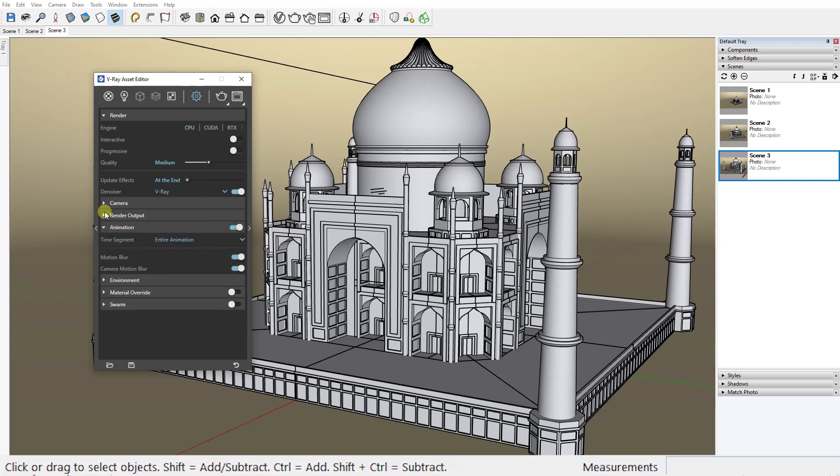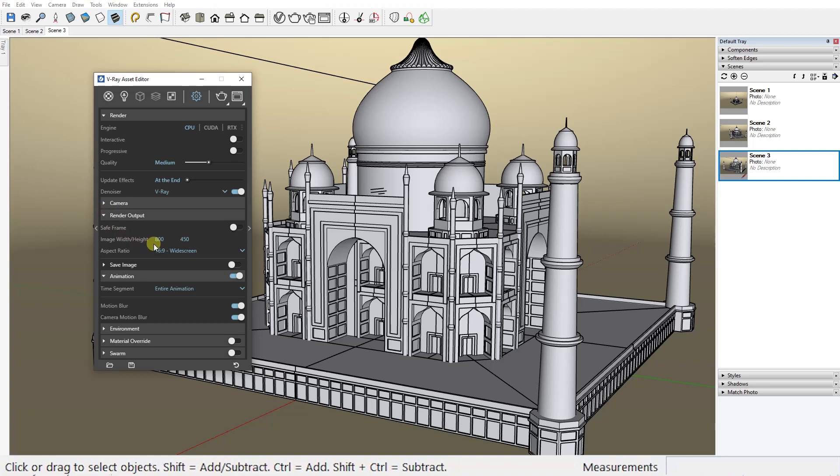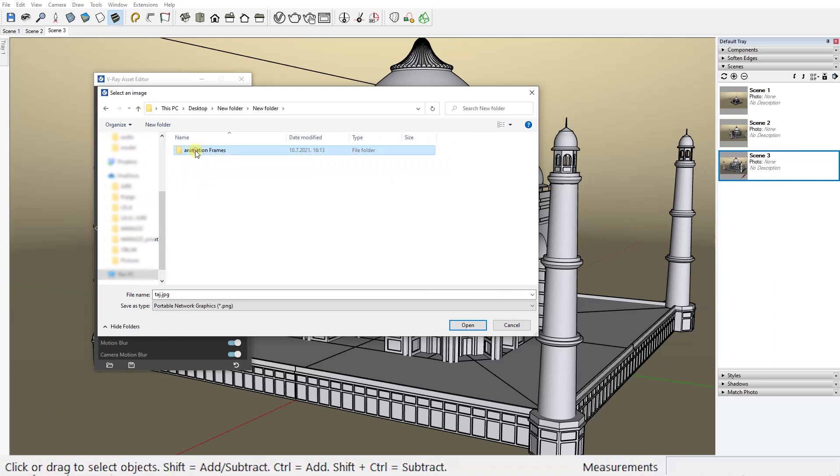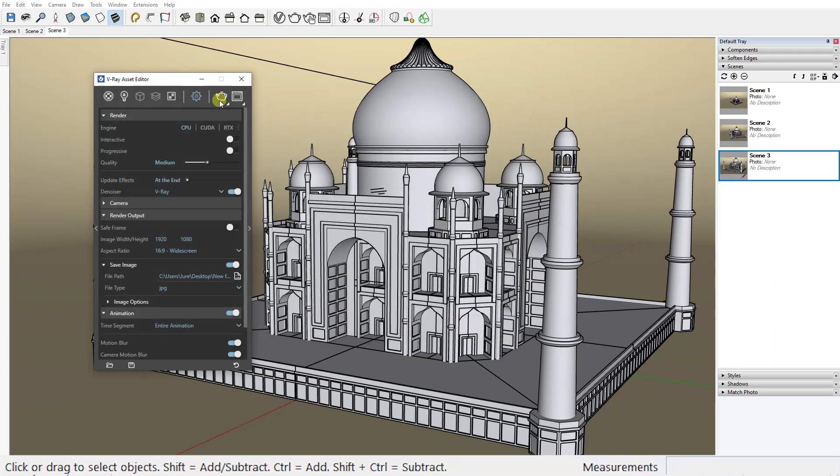Then go under render output, set your resolution here, enable save image and choose a path for the folder where you want V-Ray to save your frames. Now you just need to render all the frames by clicking on this render button.